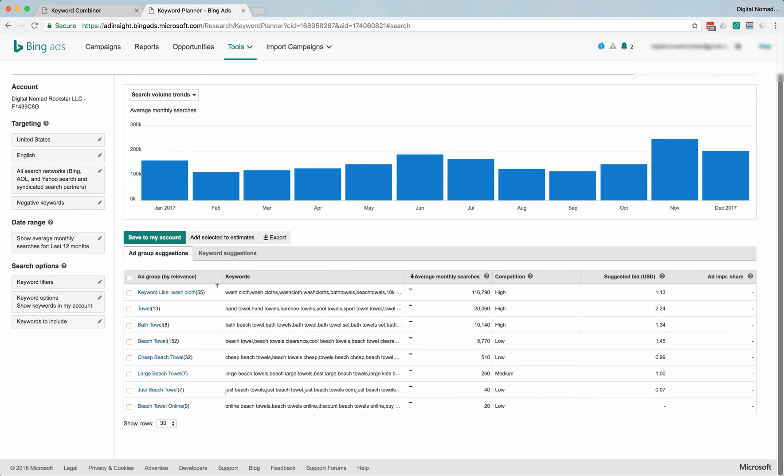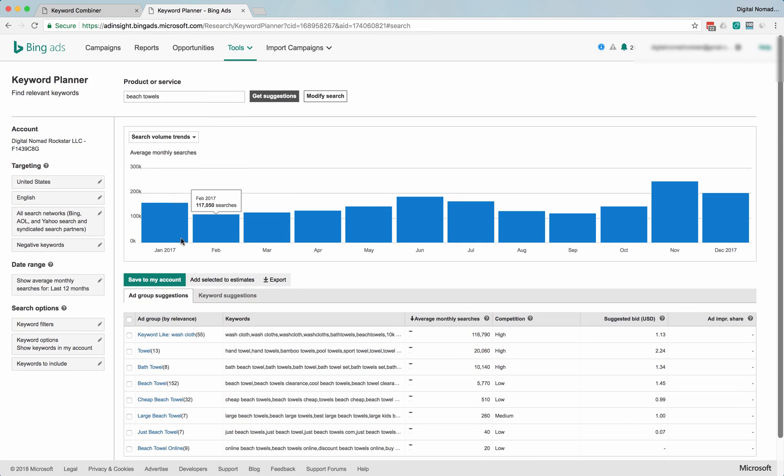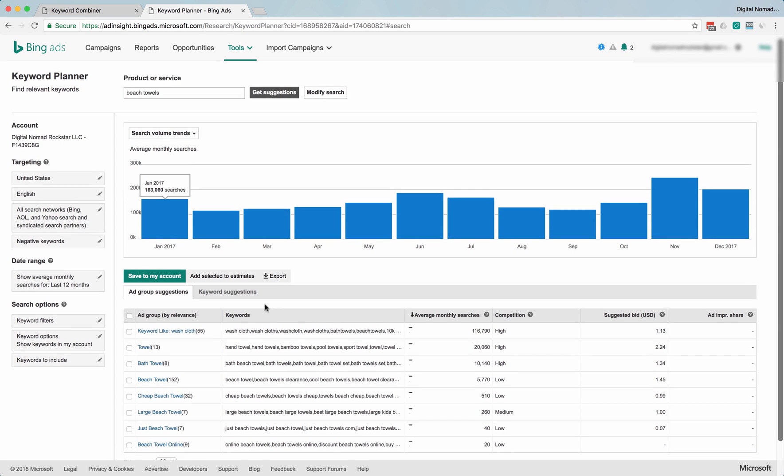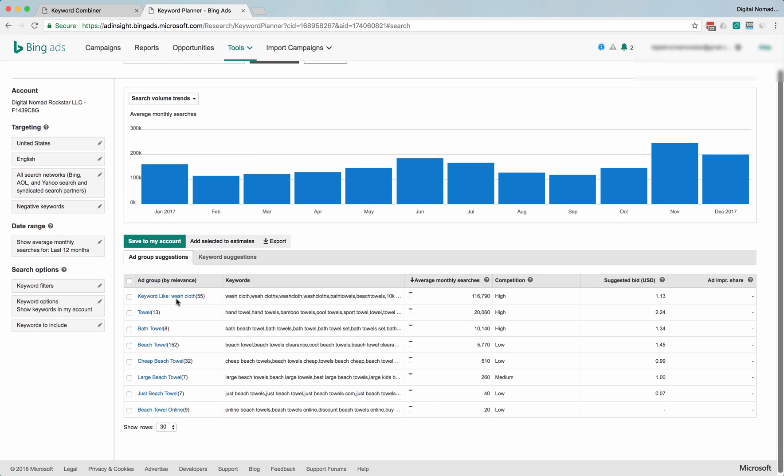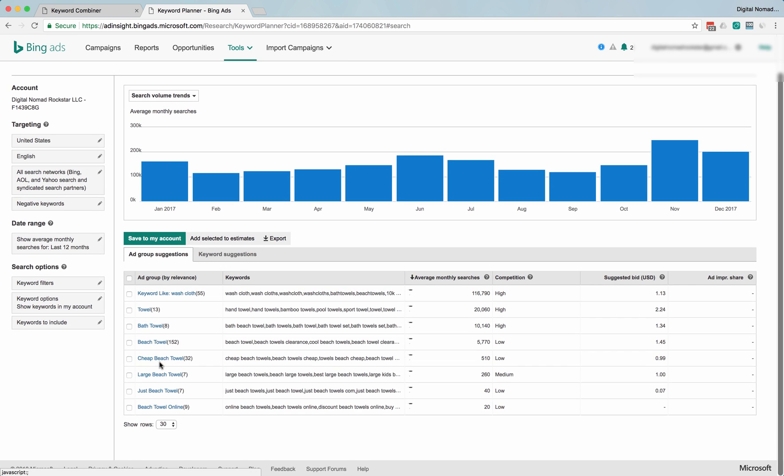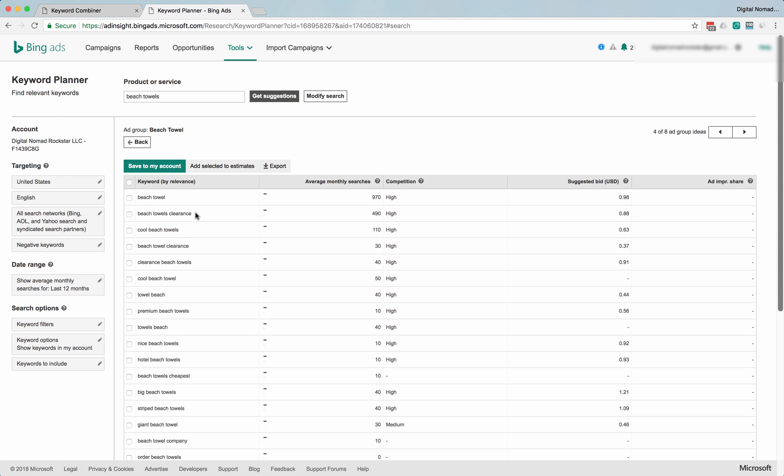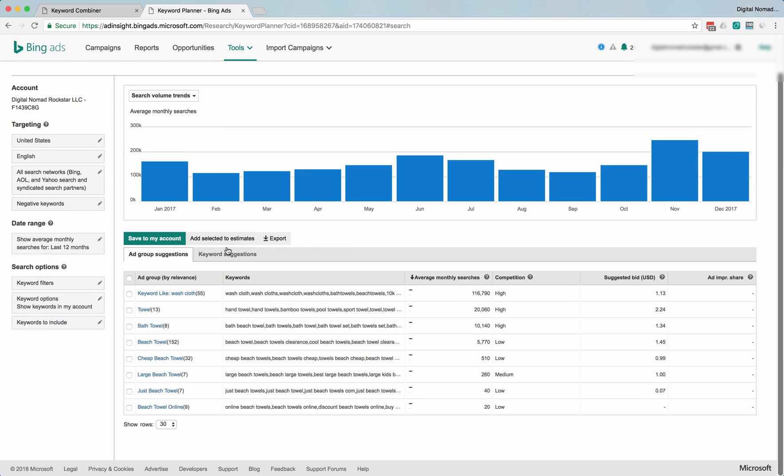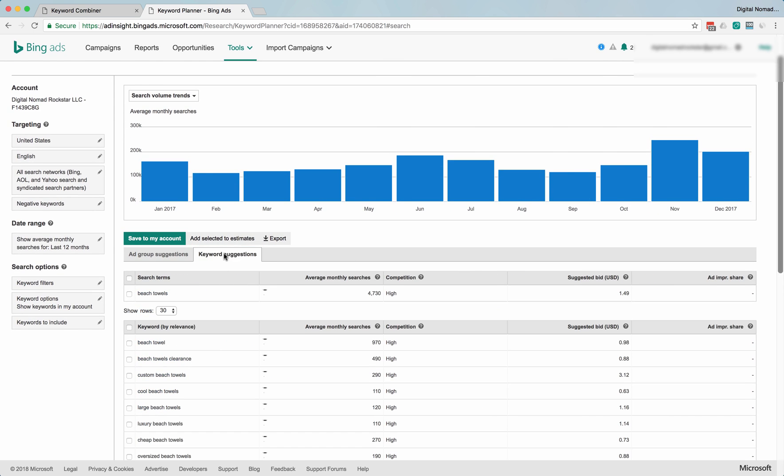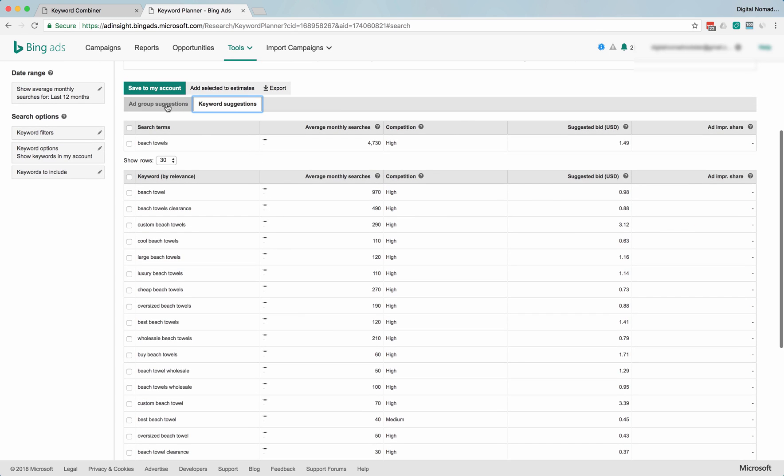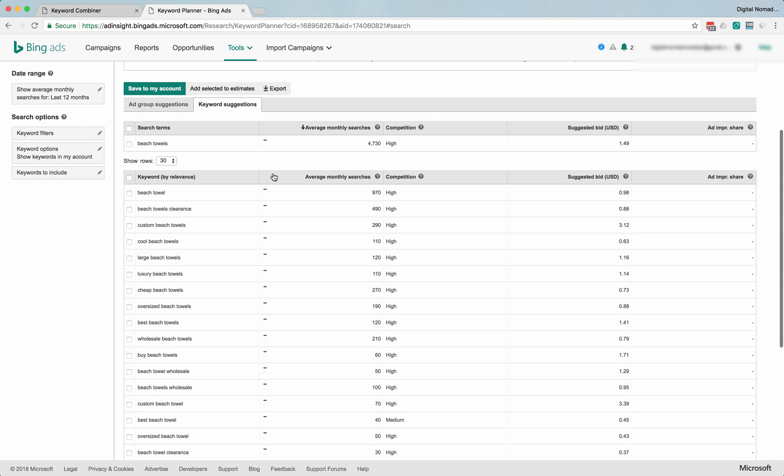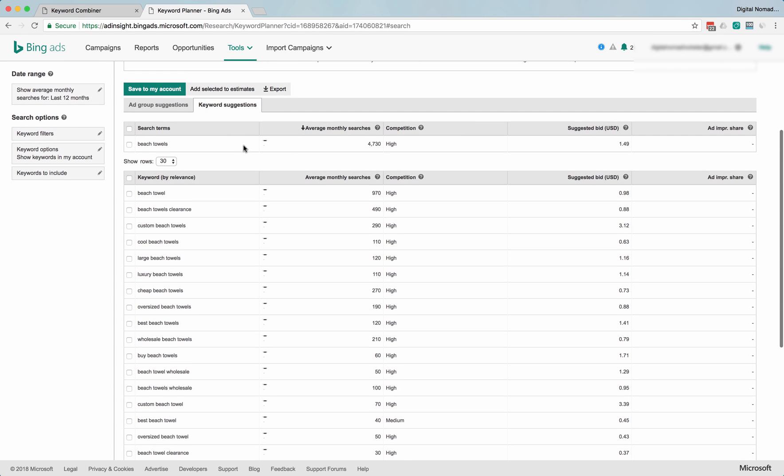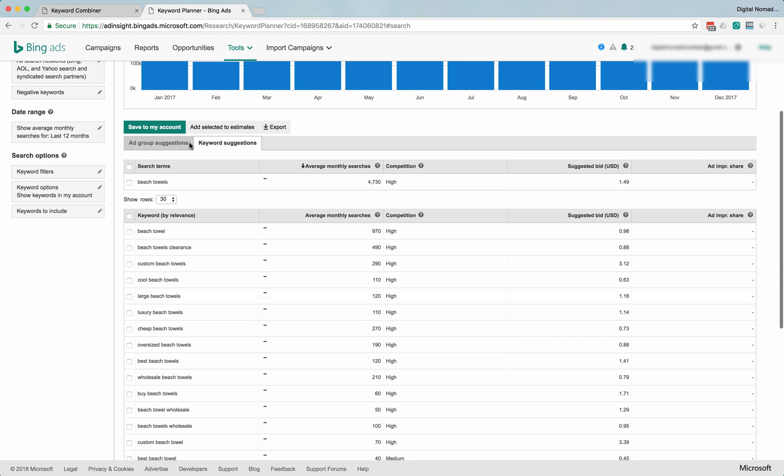This is weird. This must be because it's lumping in towel, but beach towel specifically—I don't know why the trend would go up and up to the top in November. Same thing here, you can go look for individual keyword suggestions if you don't want to do the ad group thing.